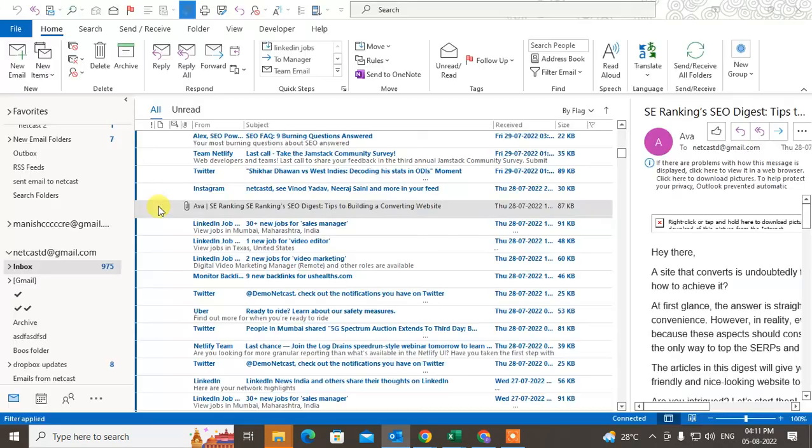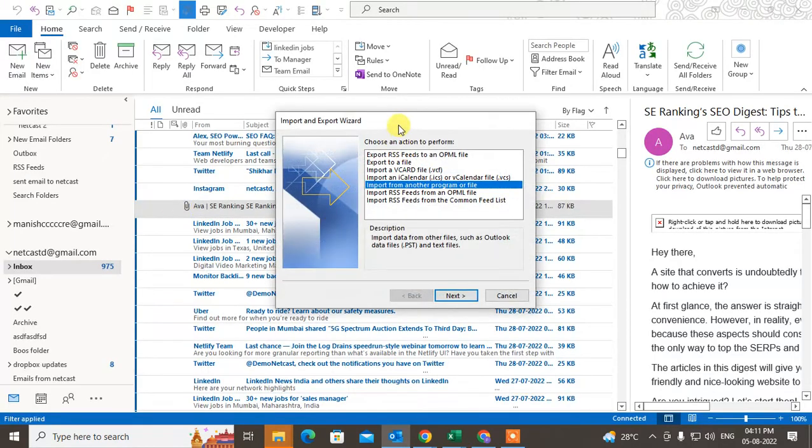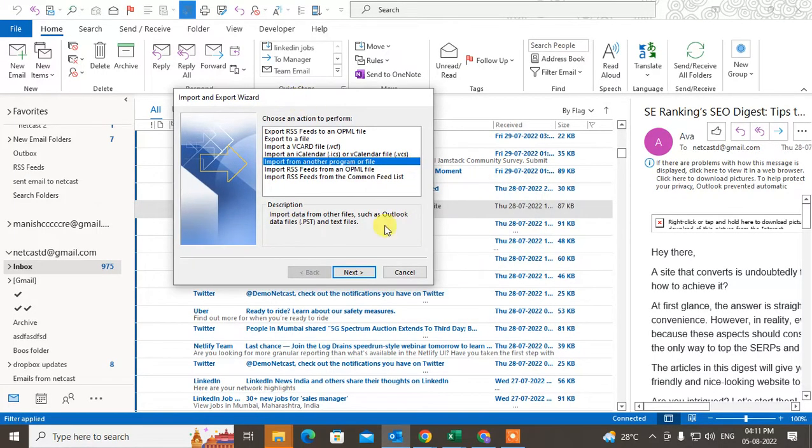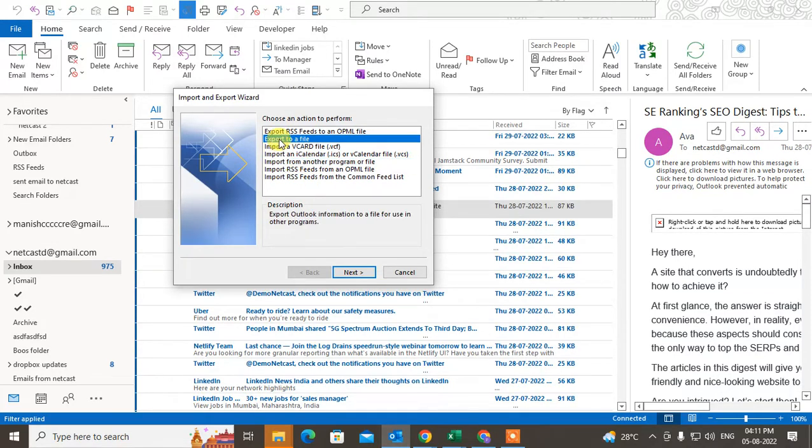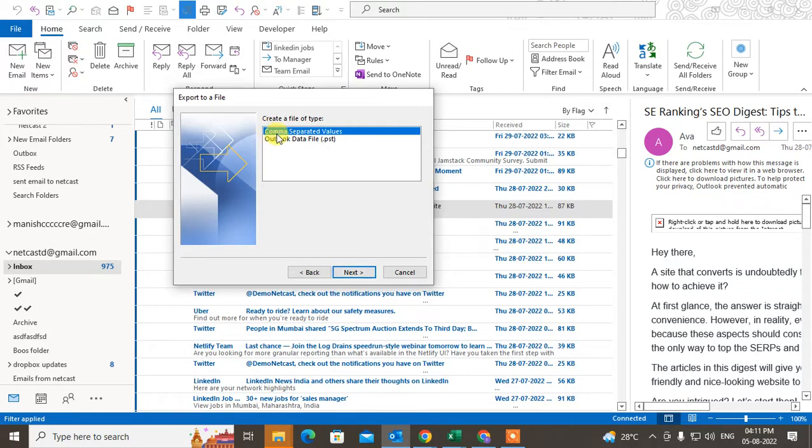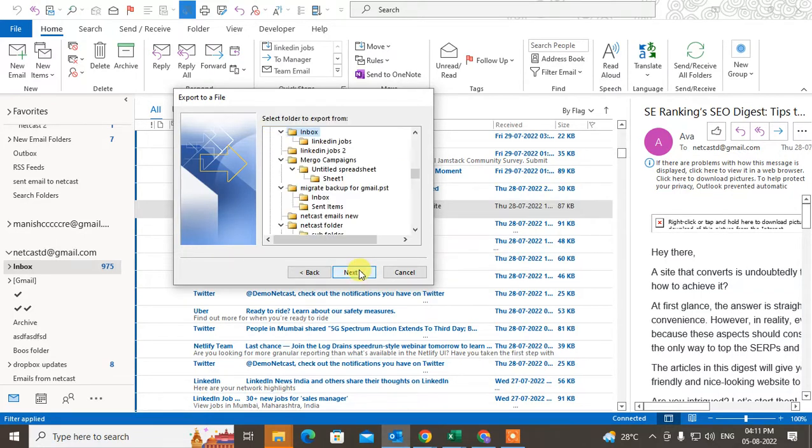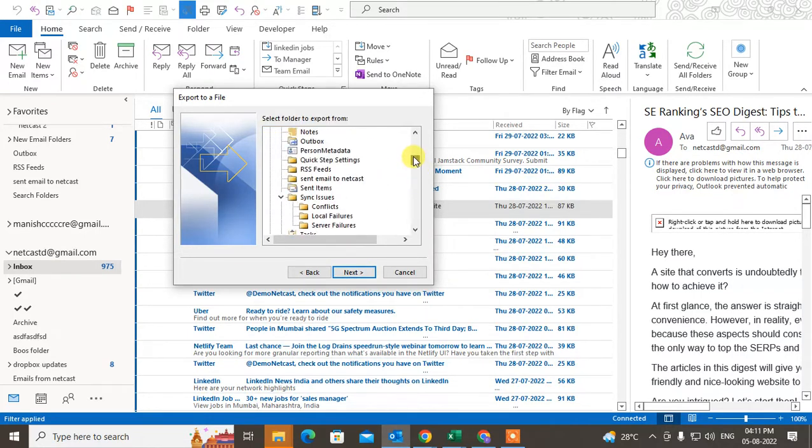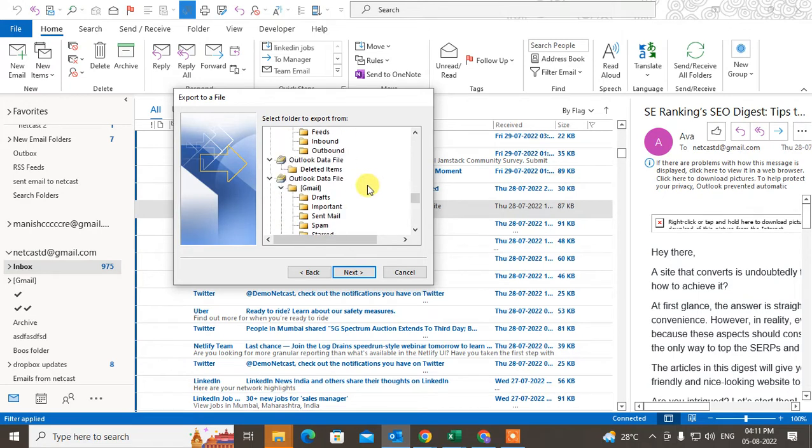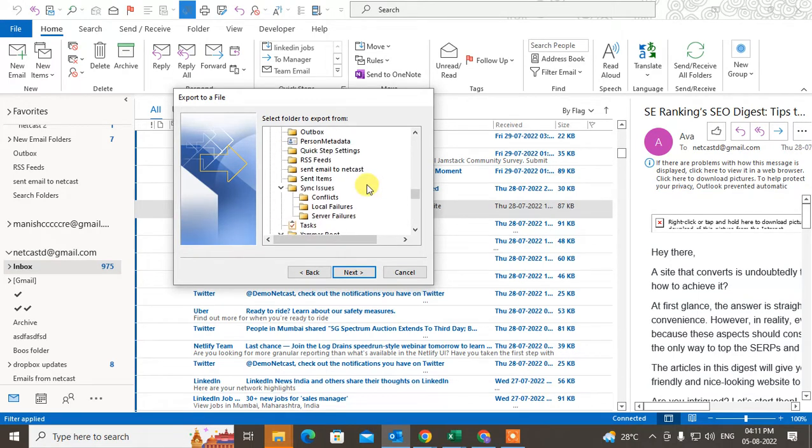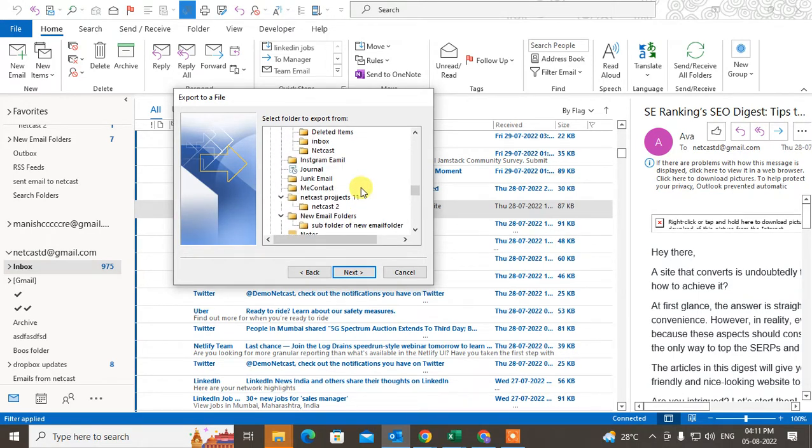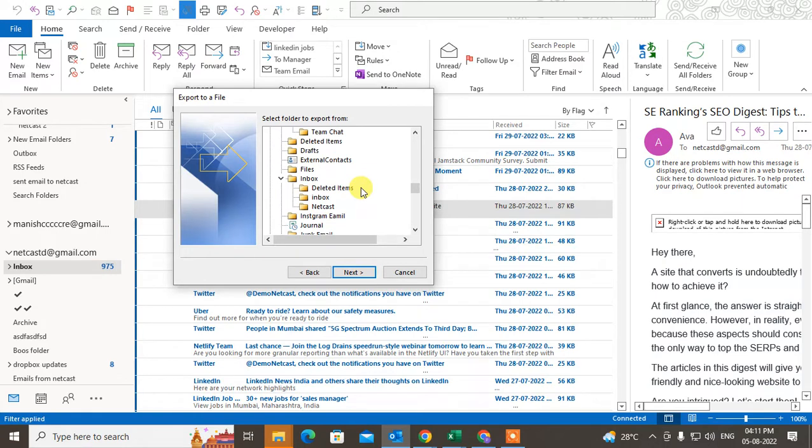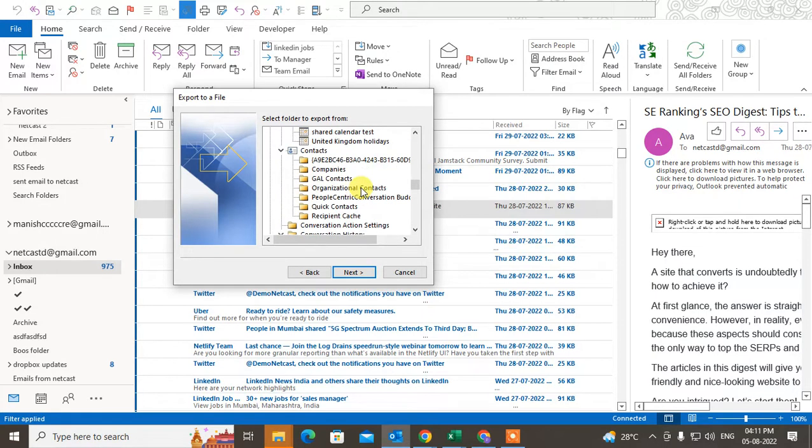Here we need to take the backup from this Outlook, so we need to choose Export to File. Click on Next. Now we need the contacts, so use the Common Separated Value which is CSV file. Here you have to choose the contacts, just find the contacts from your list.